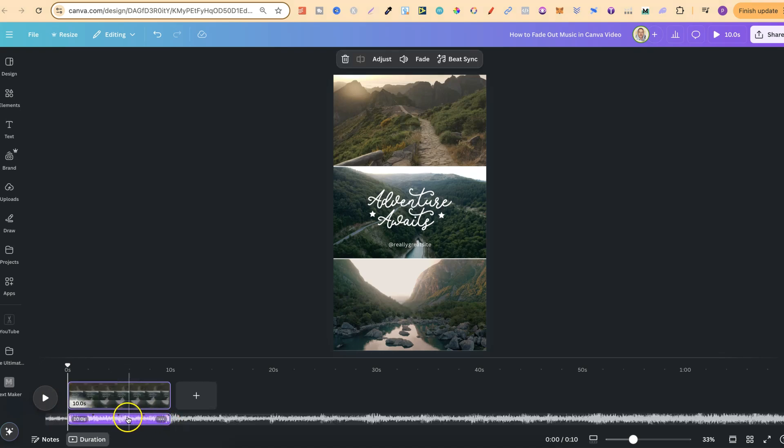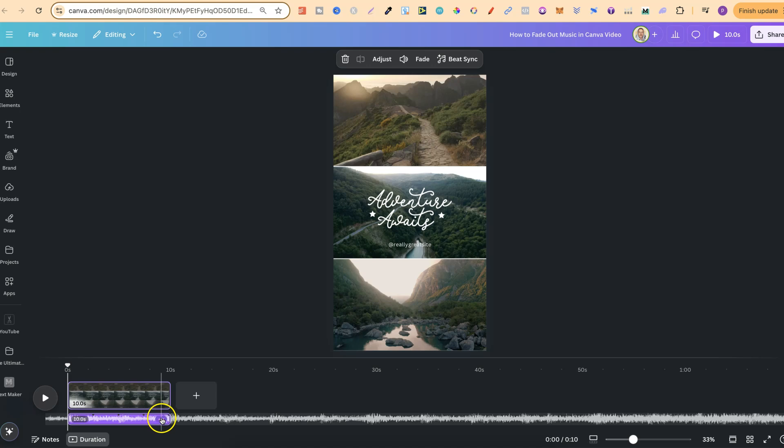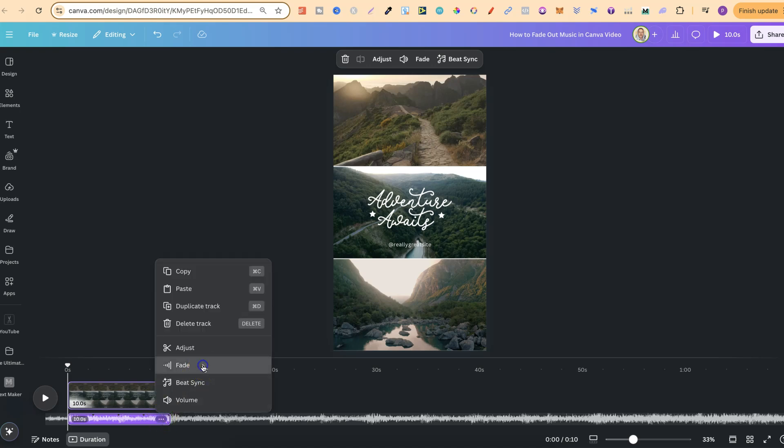we simply want to click onto that music just like this in the left hand corner, then we're going to click on the three dots and then we can click on fade.